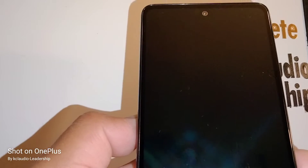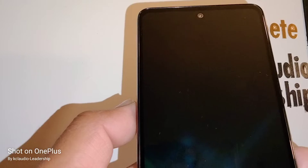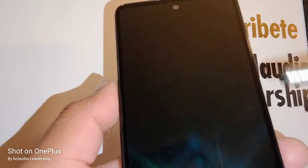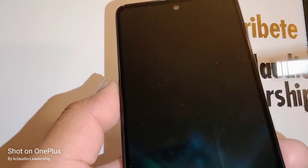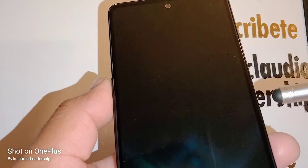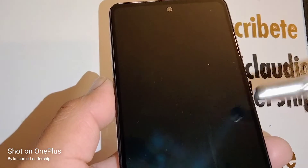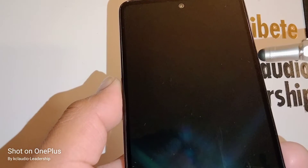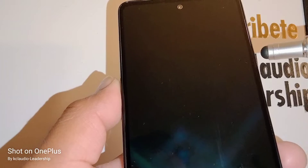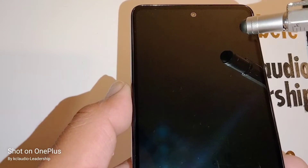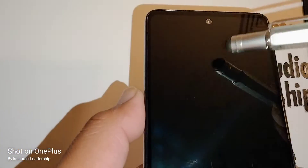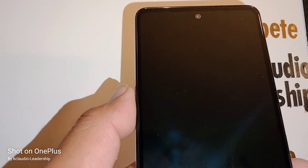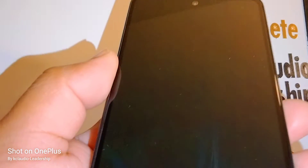The first option is with the phone powered down. Press the volume up and power key together. Hold both volume up and power, and as soon as the Samsung logo appears, release only the power key but continue holding volume up. A recovery menu with blue letters will appear on the screen — then release the volume up.